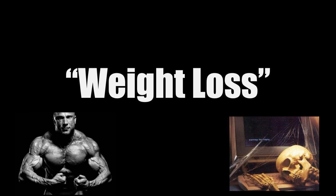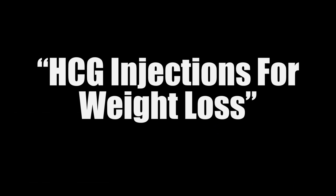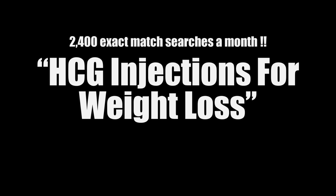But achieving high rankings for a term like HCG injections for weight loss, a keyword that gets 2,400 exact match searches a month, can be pretty easy and inexpensive due to the low number of sites properly optimizing their on-page and off-page SEO for this term.